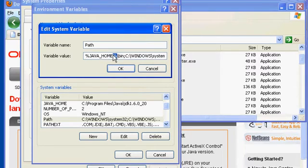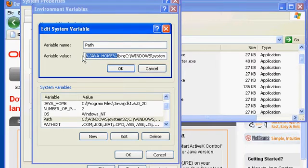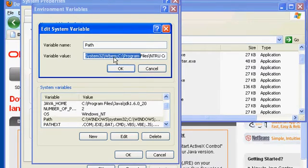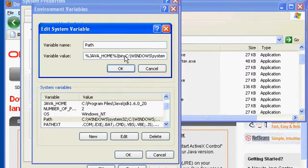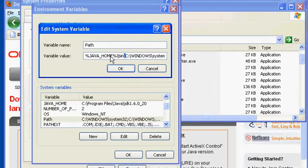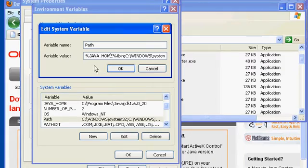That says take whatever's stored in JAVA_HOME and substitute that value. We have a backslash on Windows to separate the different directories. Bin is the directory we saw Java and javac in. We use semicolons to separate path values in our environment variables on Windows. If you were on Linux or Unix, you'd use colons to separate each entry.